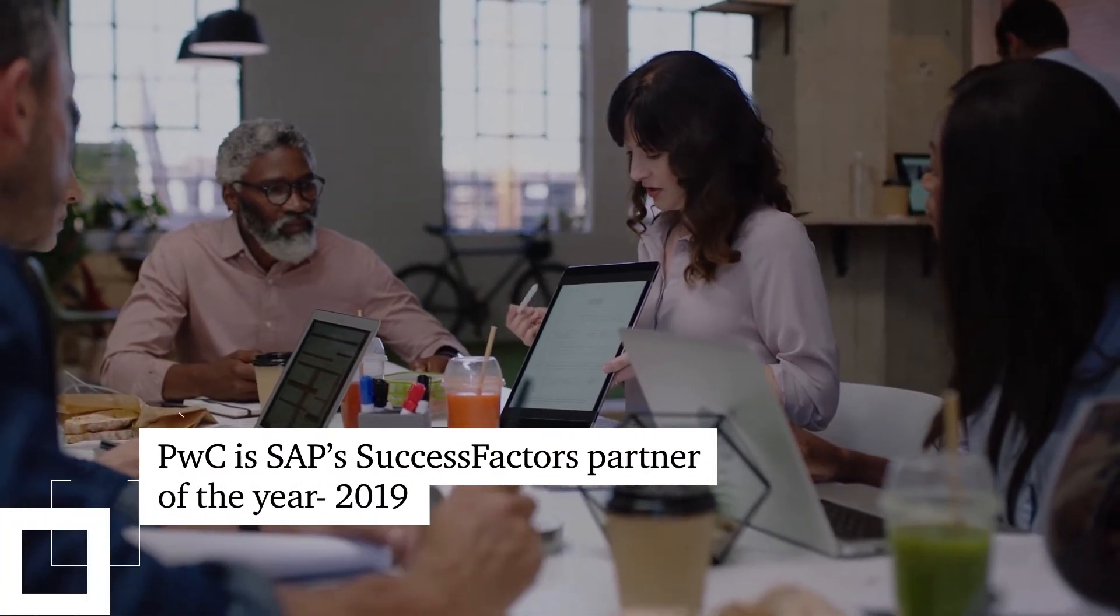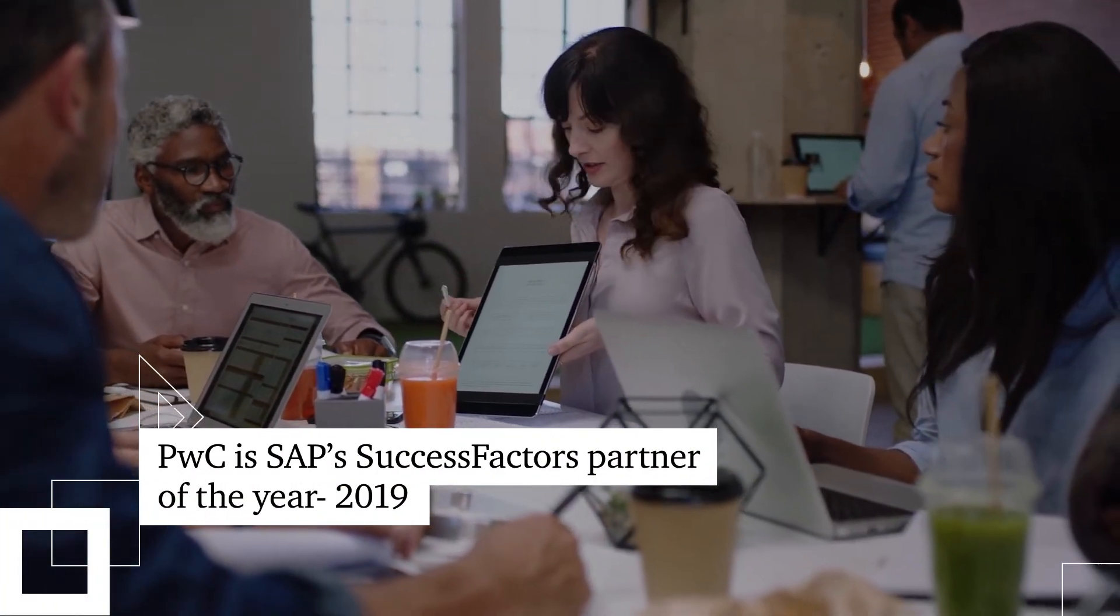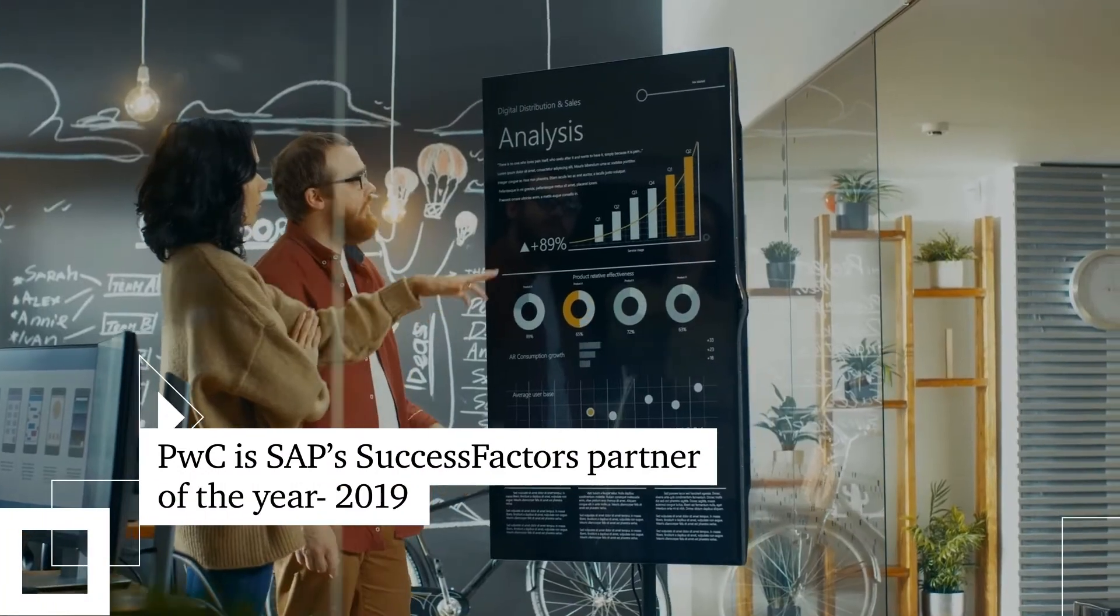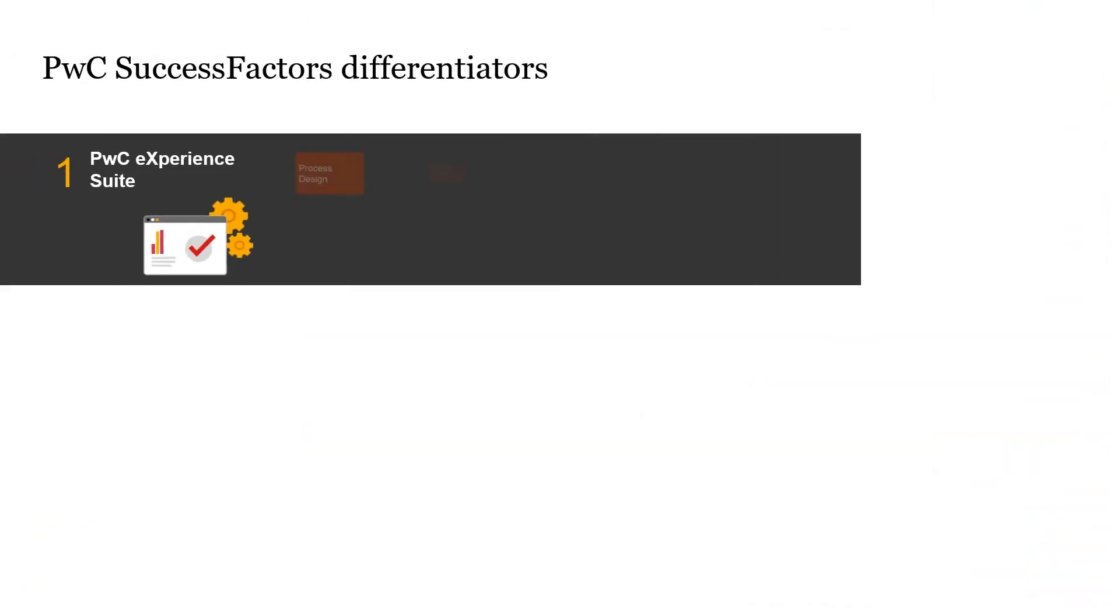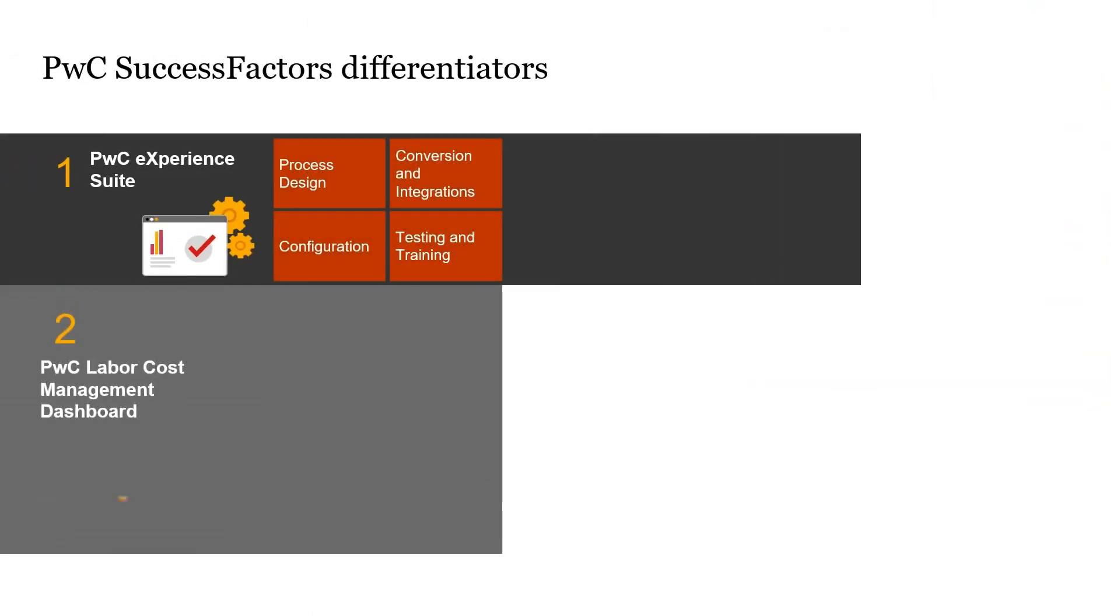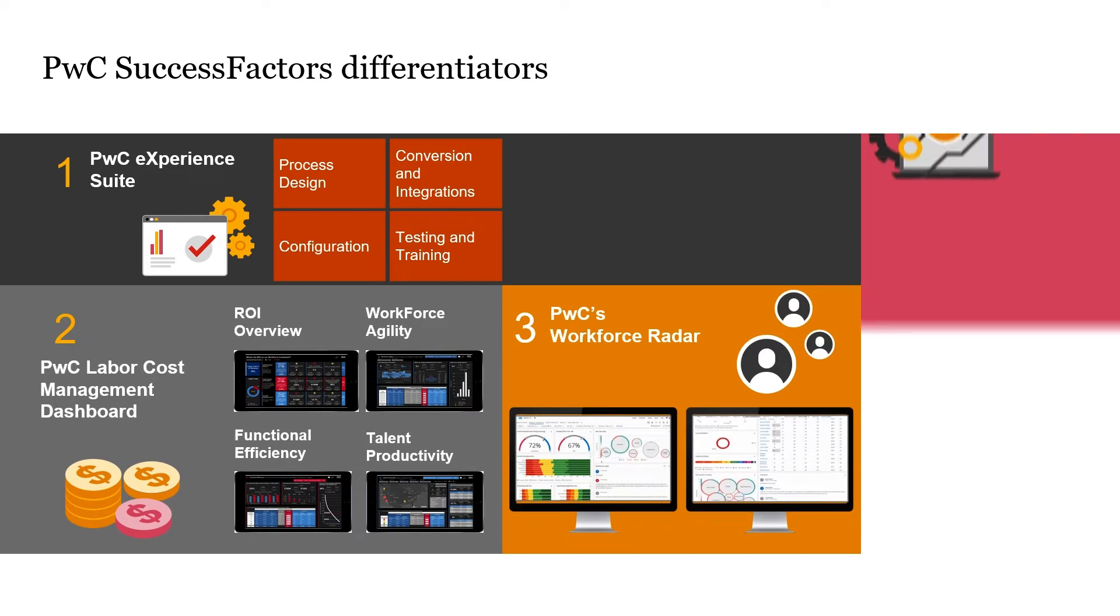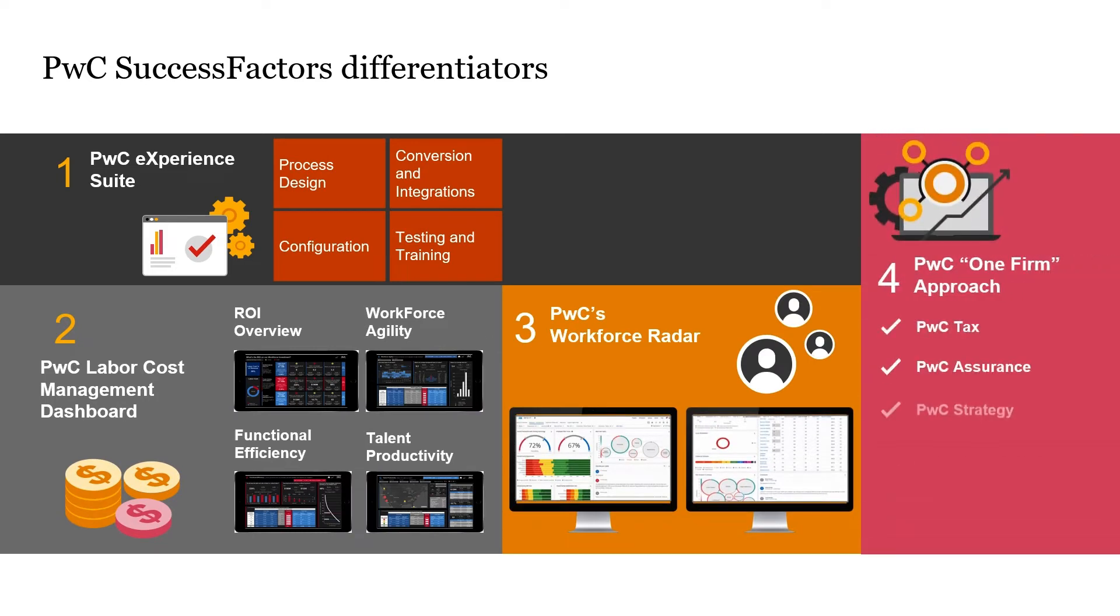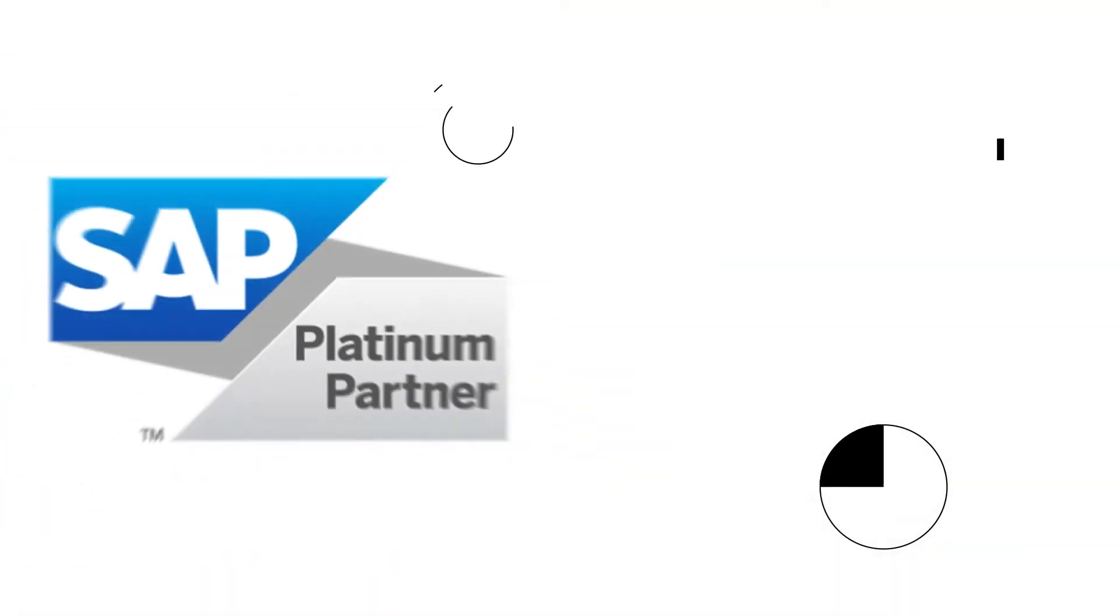PwC takes a holistic view of talent management, and SuccessFactors has long been a key component of our process. By leveraging PwC solutions powered by SAP, we can help you solve for the next generation.